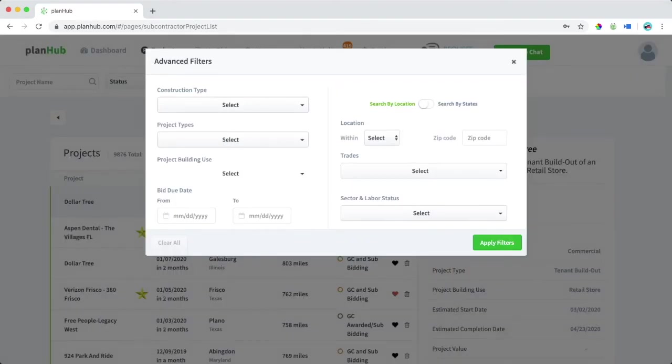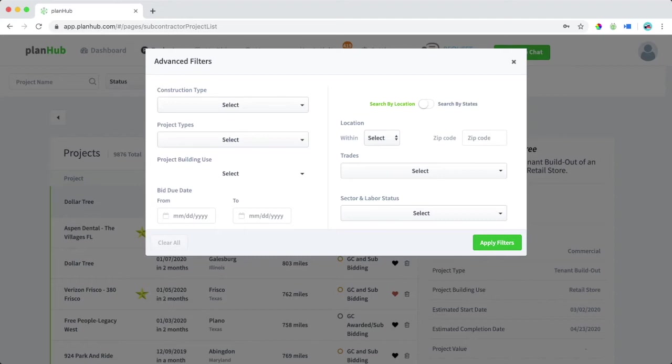Filters include construction type, project type, project building use, bid day, geographic area, trades, and labor status. We can apply these filters for our search, but between searches, I recommend clearing out our filters just so that we're not missing out on anything.